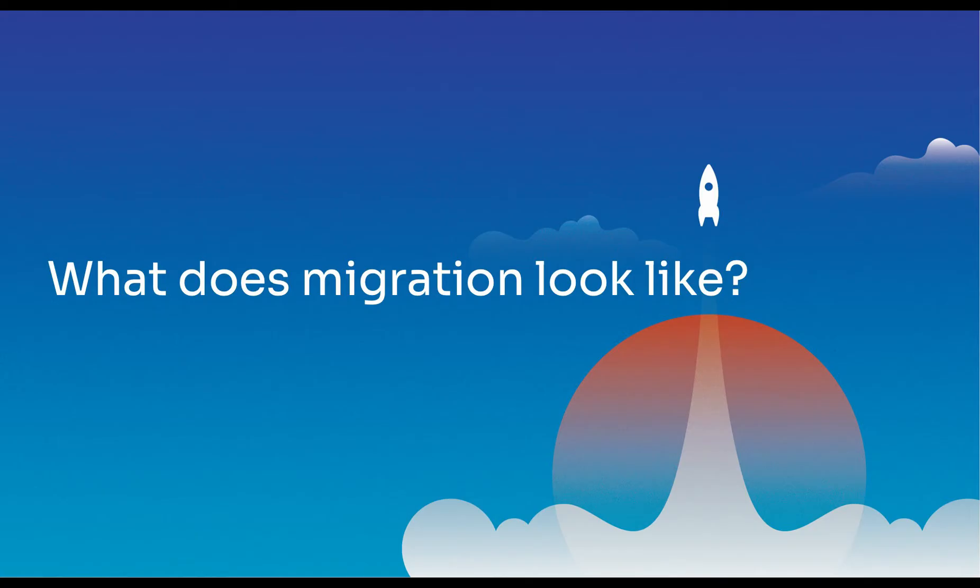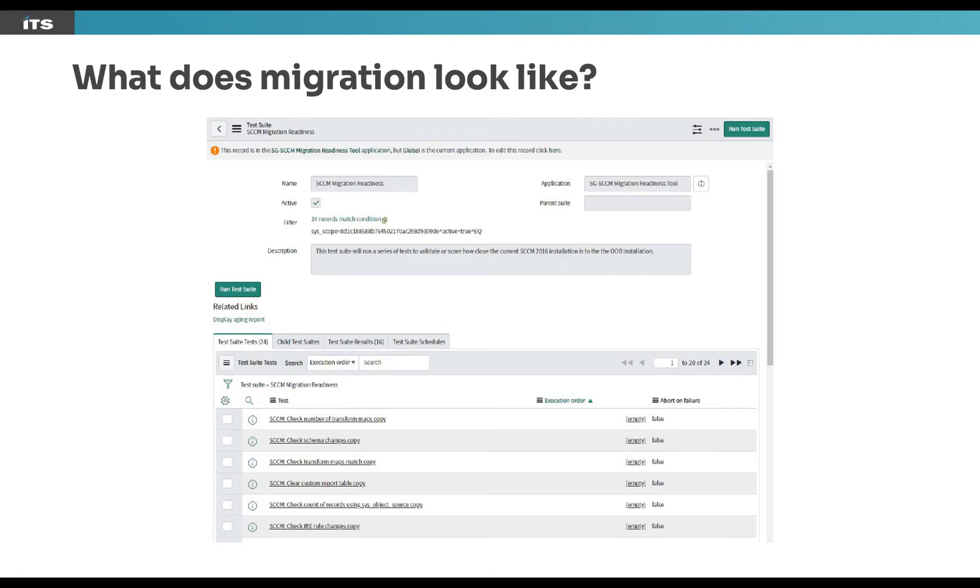Next, we'll cover what does migration look like in this case for SCCM. So when we talk about the migration, really what I think we're looking at is what do we need to do to actually get through this process? In many cases, I think that the first thing in most cases is to enable the plugins. Once we do that, we really can start to assess where we're at.